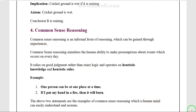Common sense reasoning involves real good judgment rather than exact logic. It operates on heuristic knowledge and heuristic rules.